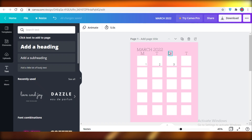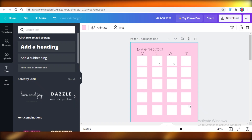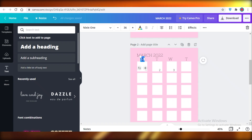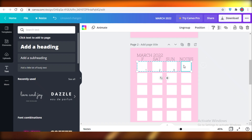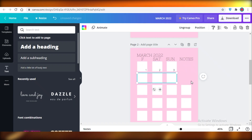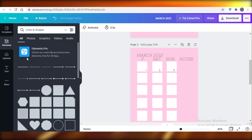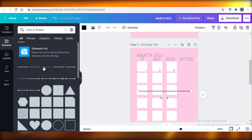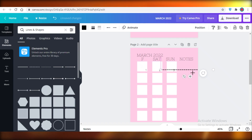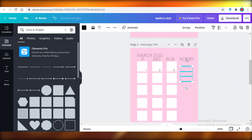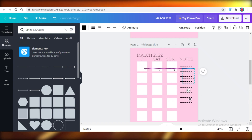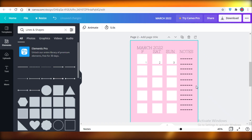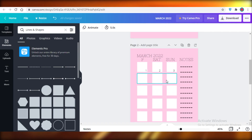Once you design a basic template, it's not that hard to change it up. Duplicate this page and change from Monday to Friday — so write Friday, Saturday, Sunday, and then on the end write Notes. Delete the extra element and column on the side. Go into Elements, back into Lines and Shapes, and add a dotted line. Reduce its size, copy and paste it, select them together, group them, and copy and paste the entire group to fill the notes section. Remove the last line if it goes outside your margins.